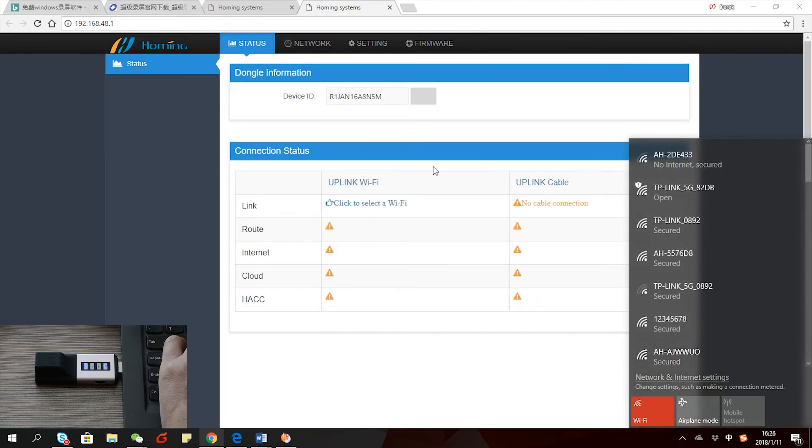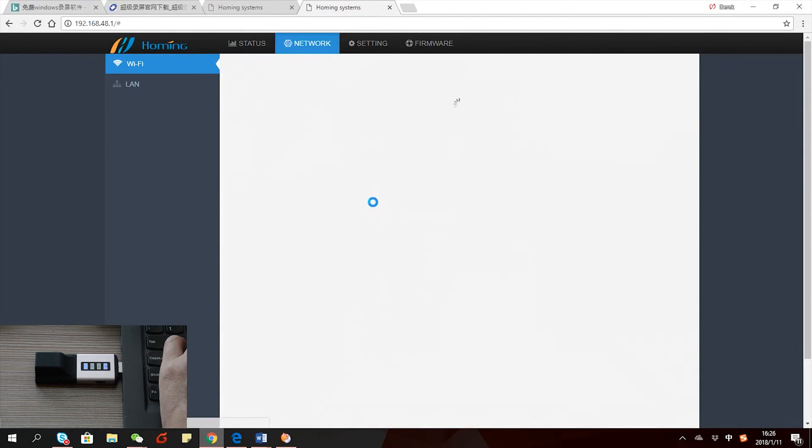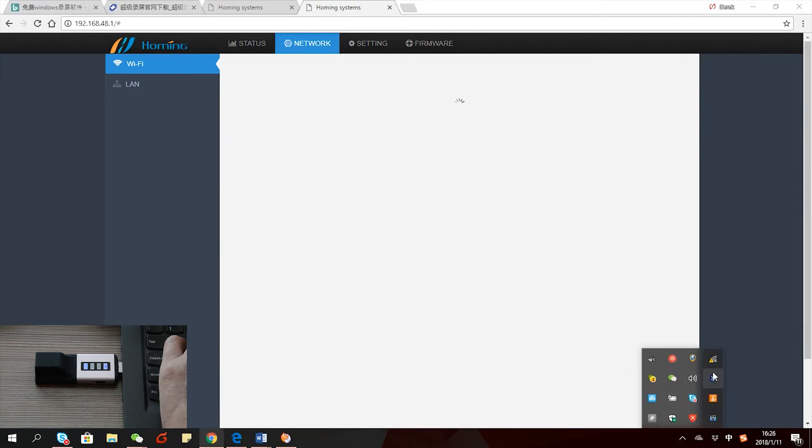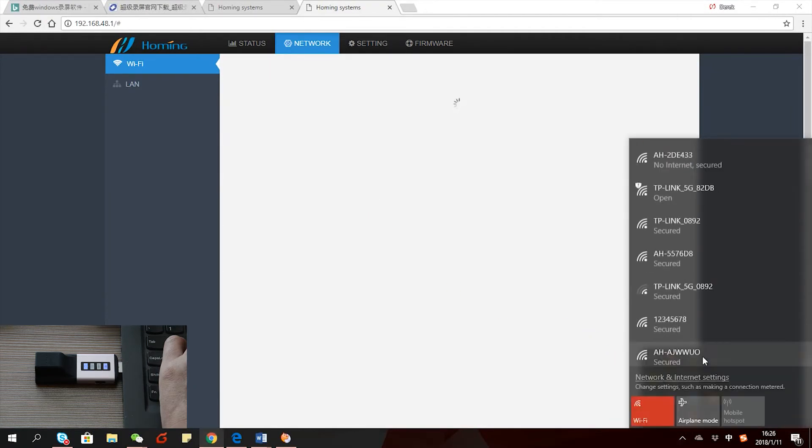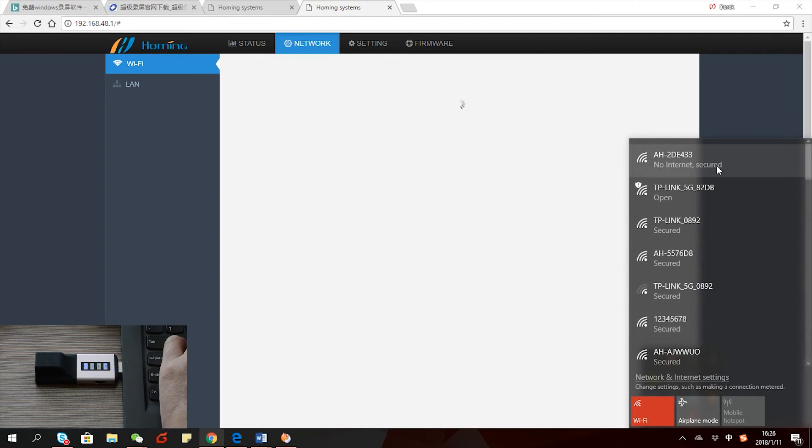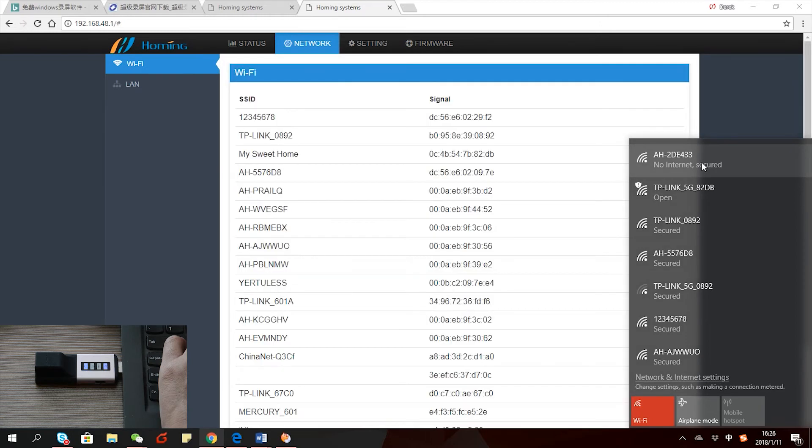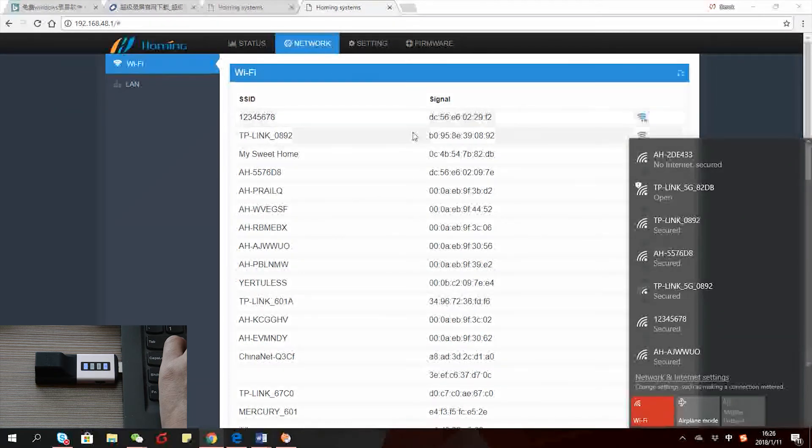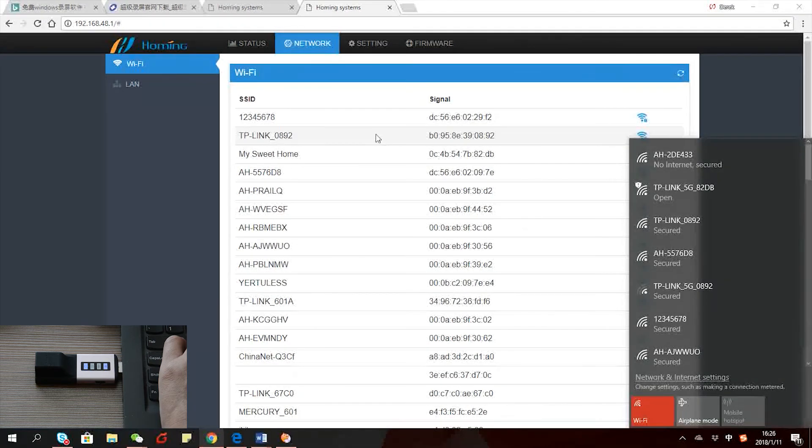Then just click using uplink Wi-Fi. The dongle will scan surrounding hotspots and give you a list of those. Just pick the one you want to use, like the home Wi-Fi you have.